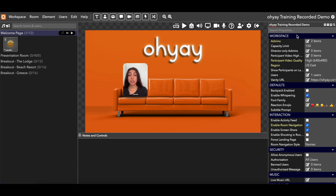Just a note — we're not going to cover everything in the workspace settings today. We're not going to cover everything in the room settings or in elements or any of these buttons that you see up here. We're not going to get to all of it because I don't want this to be too long, but this video should just be enough to get you through the basics.